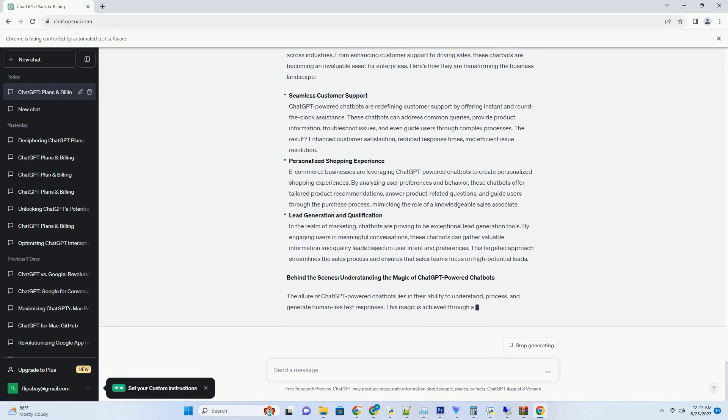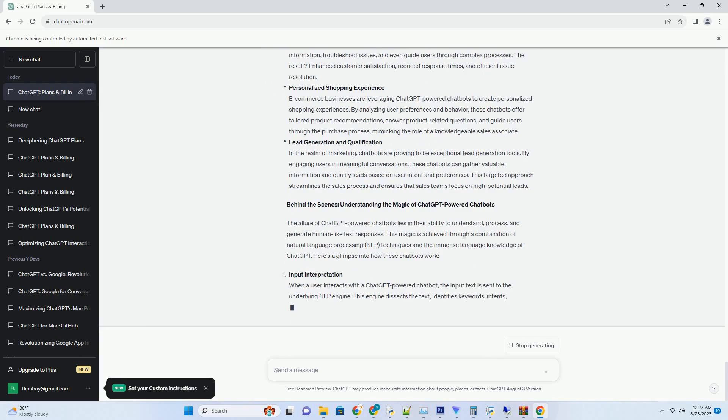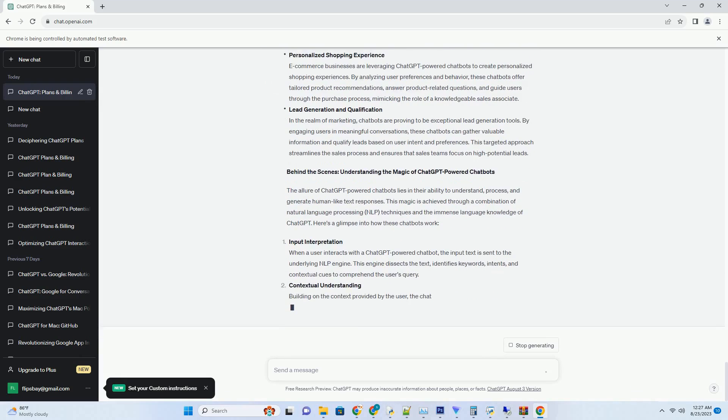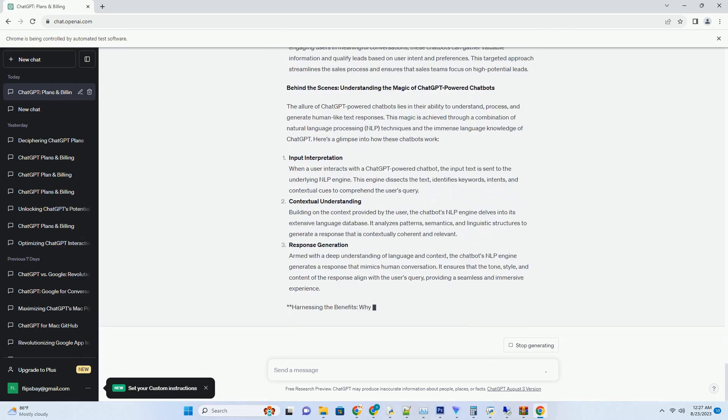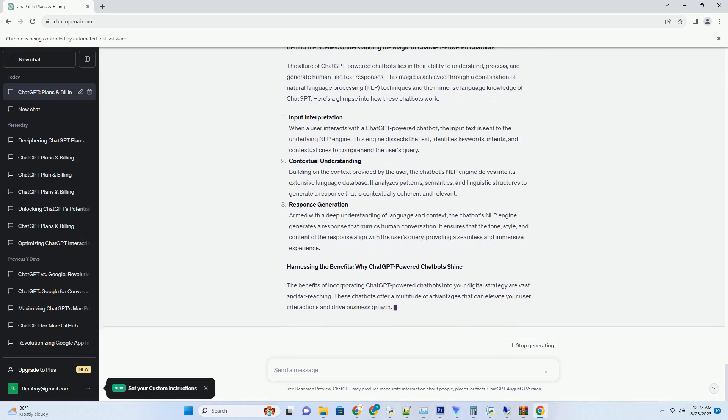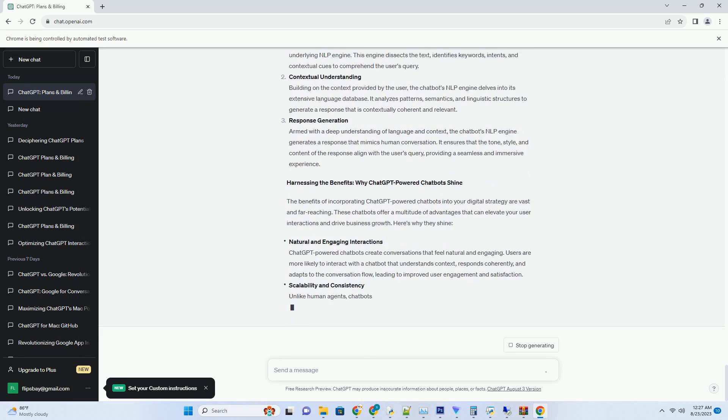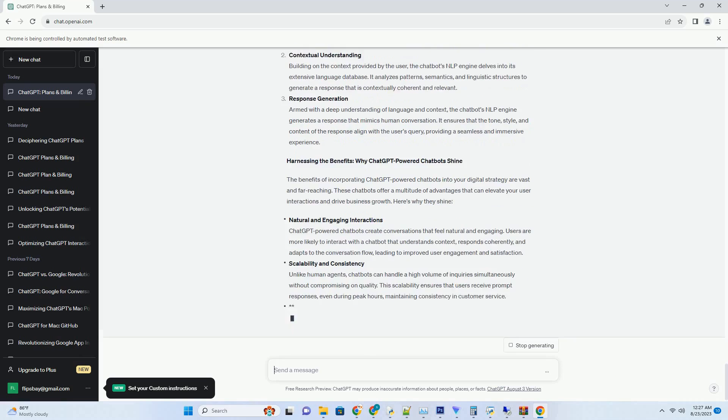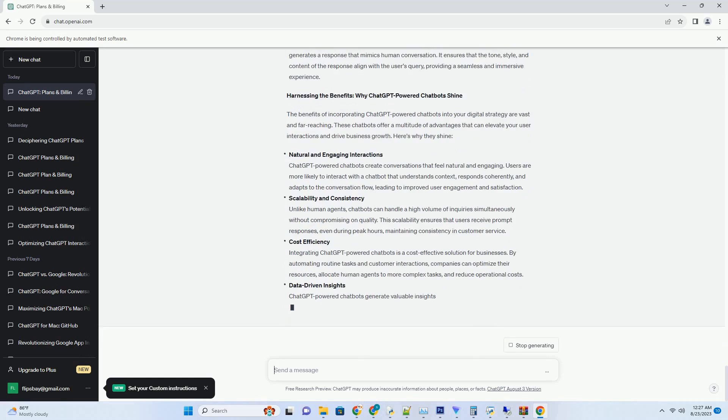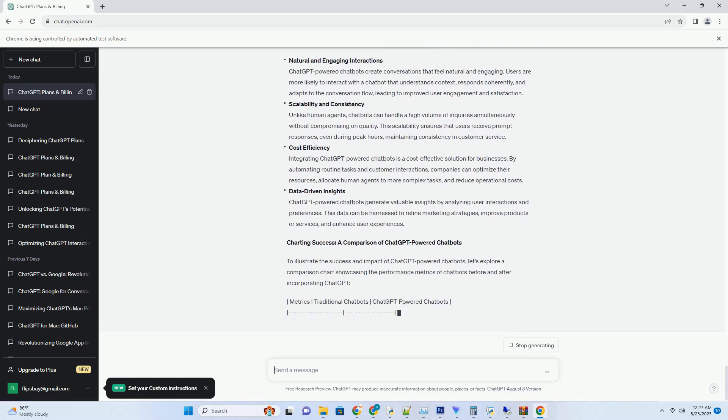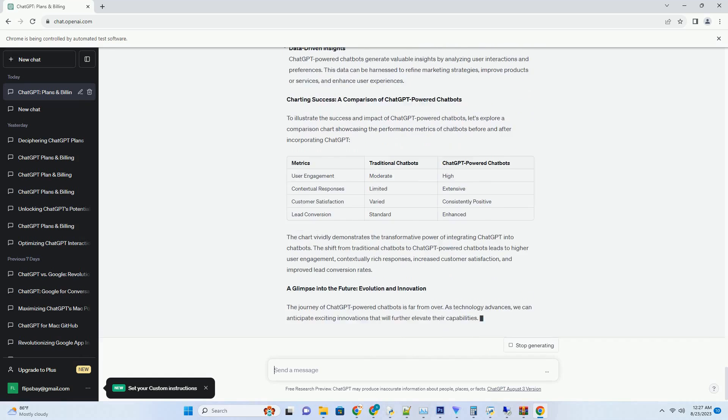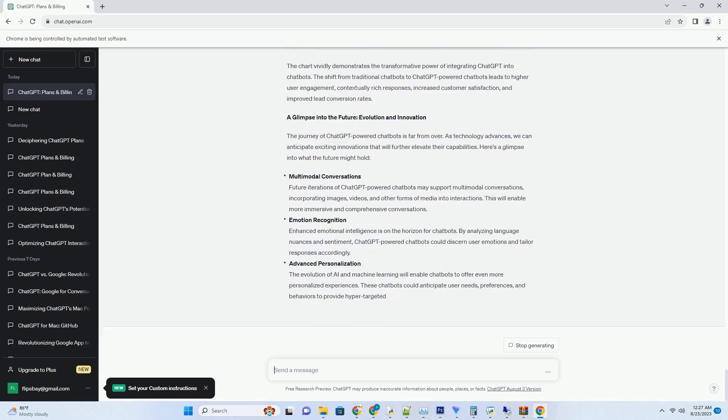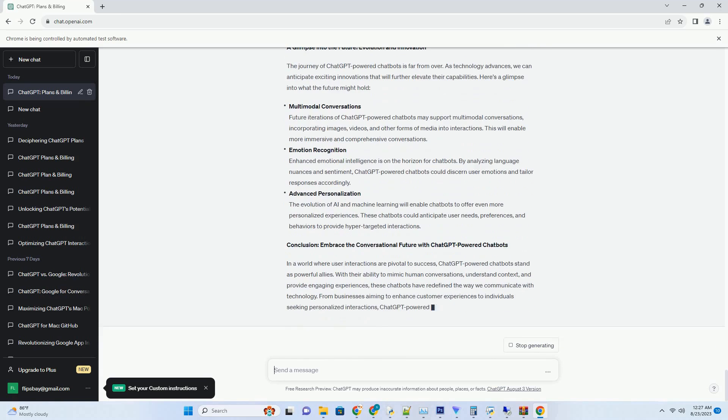Exploring the Wonders of Chat-Powered Chatbots. In the dynamic landscape of AI-driven technology, the emergence of chat-powered chatbots has ushered in a new era of interactive and engaging user experiences. These sophisticated chatbots, fueled by the prowess of OpenAI's ChatGPT, redefine how businesses and individuals communicate and interact.